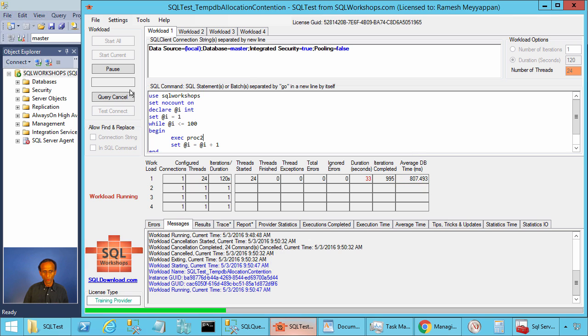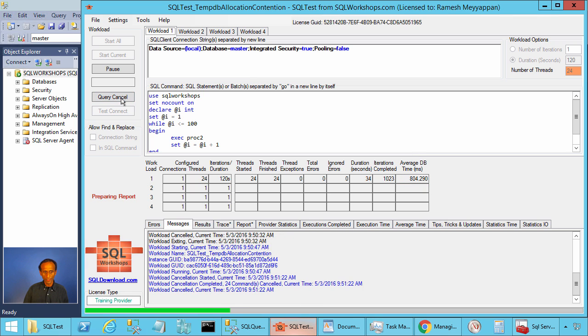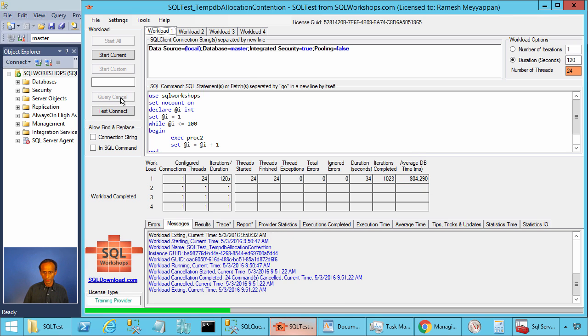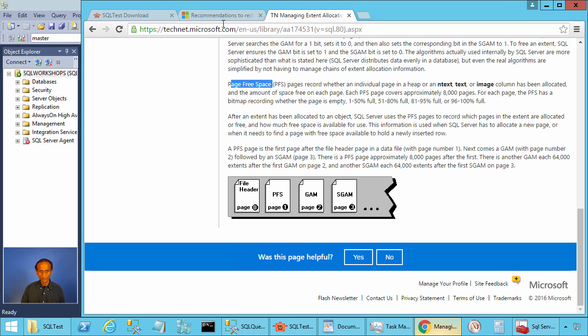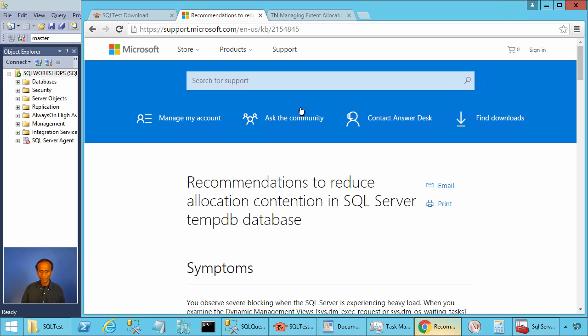The workload is quite slow. Let's cancel this query. Now let's look at this Microsoft article: 'Recommendations to reduce allocation contention in SQL Server.'